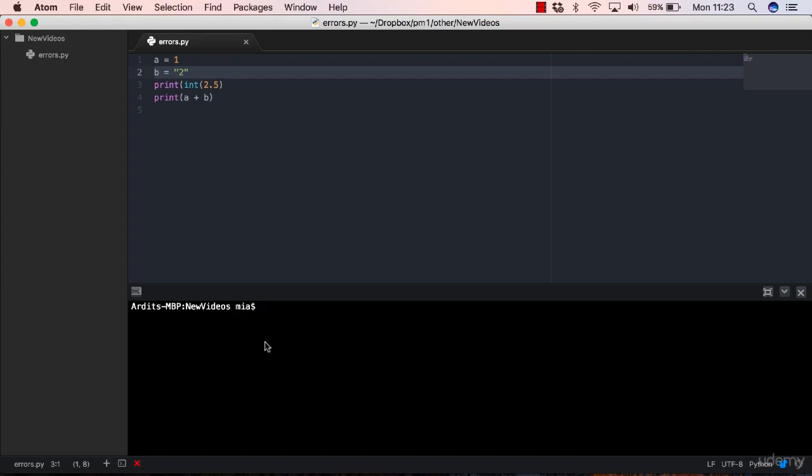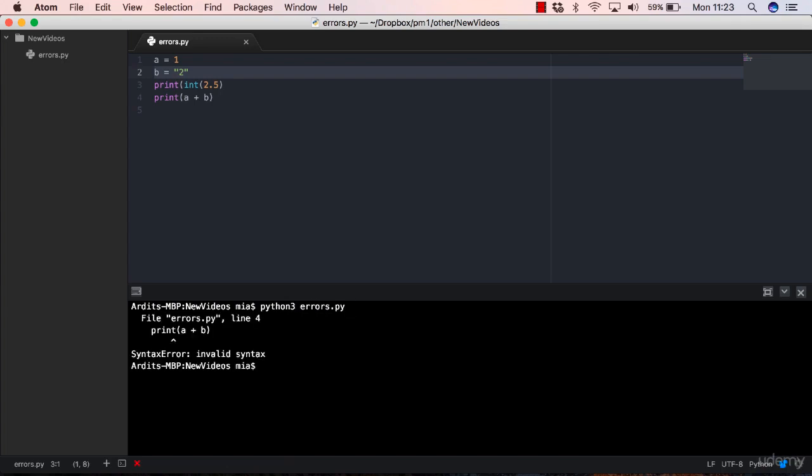Now let me run the script: Python three errors.py. File errors.py, line four, which is the last line, this one. We get a syntax error: invalid syntax.